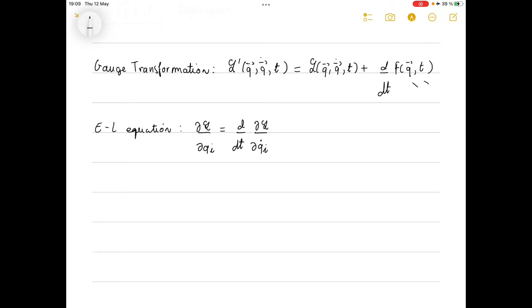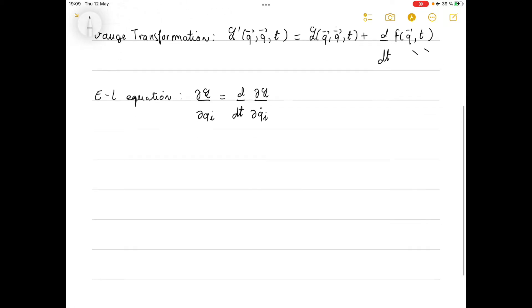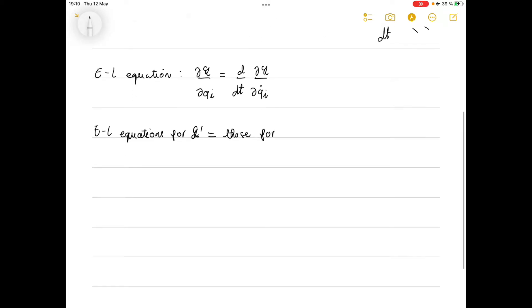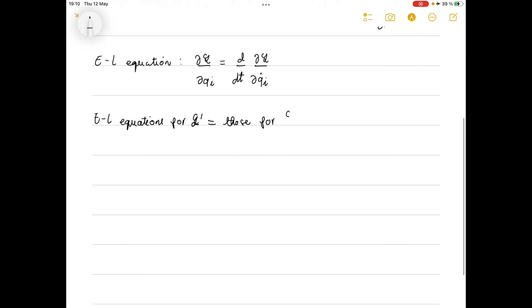What we want to show is that the Euler-Lagrange equations for L' equal those for L.